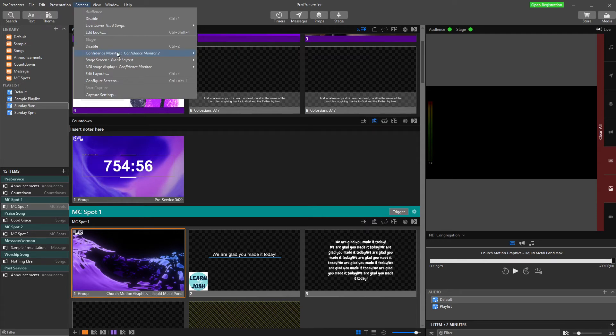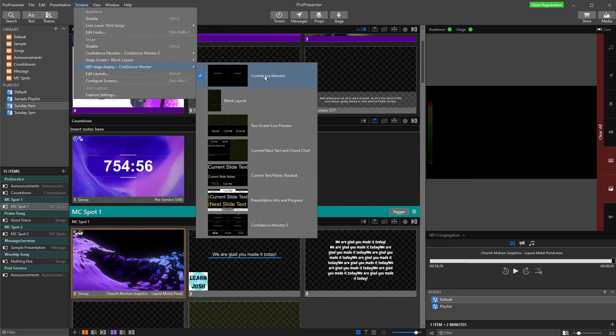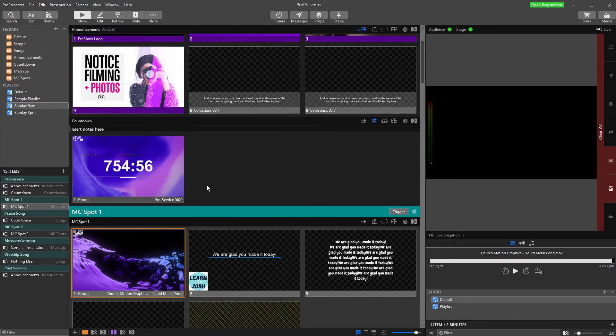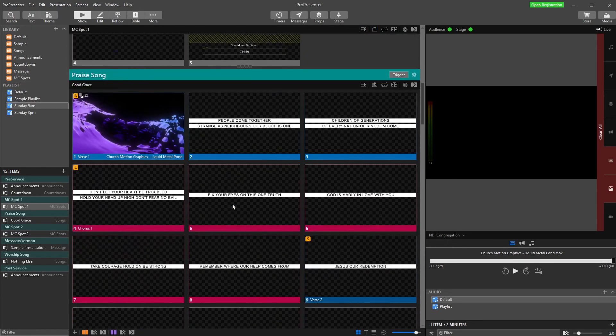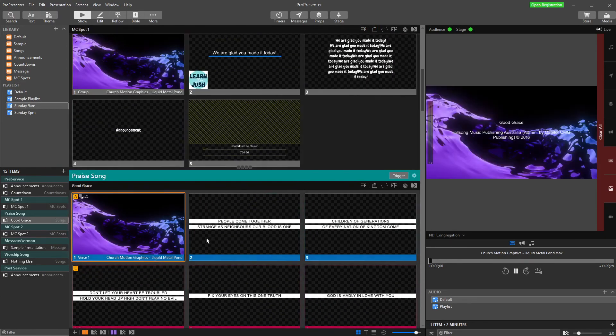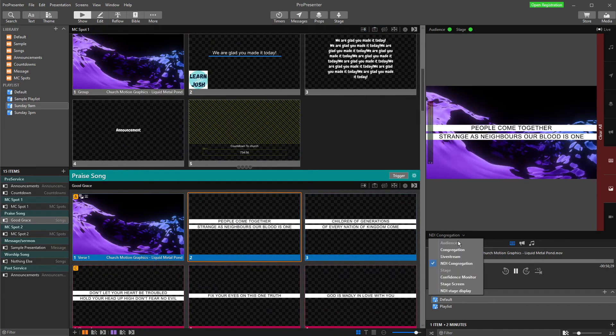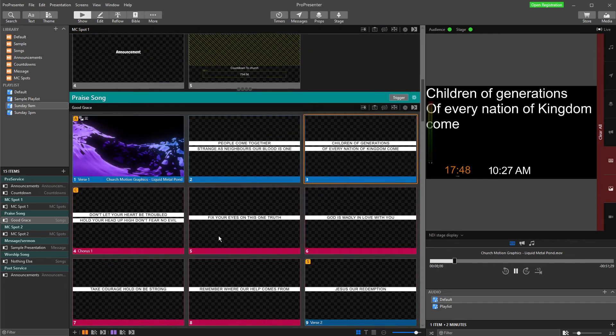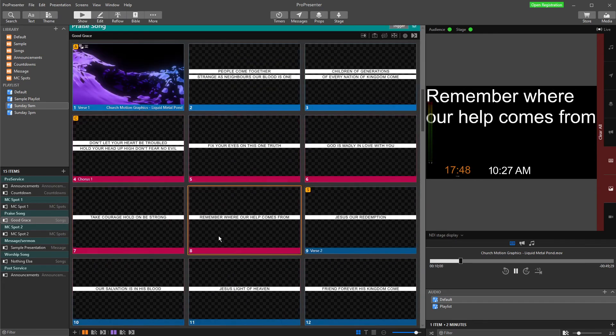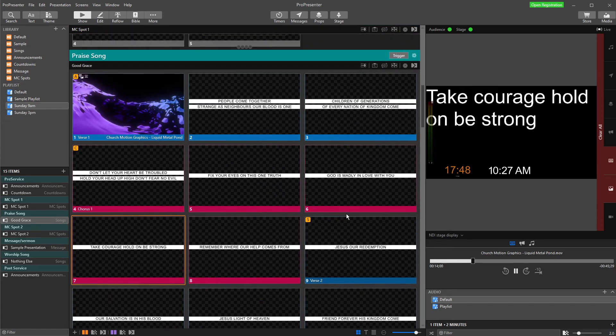And then for my stage display, I'm going to go down here into NDI Stage Display, and I'm going to choose which one I would like it to show. Now, if you're not sure about stage screens or making stage screens, we do have another video on that, so go and check it out. But for now, I am just going to go and choose my current text and notes, and we will have a play with that. So if I choose a slide, let's go down here to our song. At the moment, this is set up to our NDI Congregation screen. We want to go down to our NDI Stage Display, and that is what should be getting sent to our NDI that we have just set up. How do we see that? Well, let's fire up our NDI Studio Monitor, and we will show you.